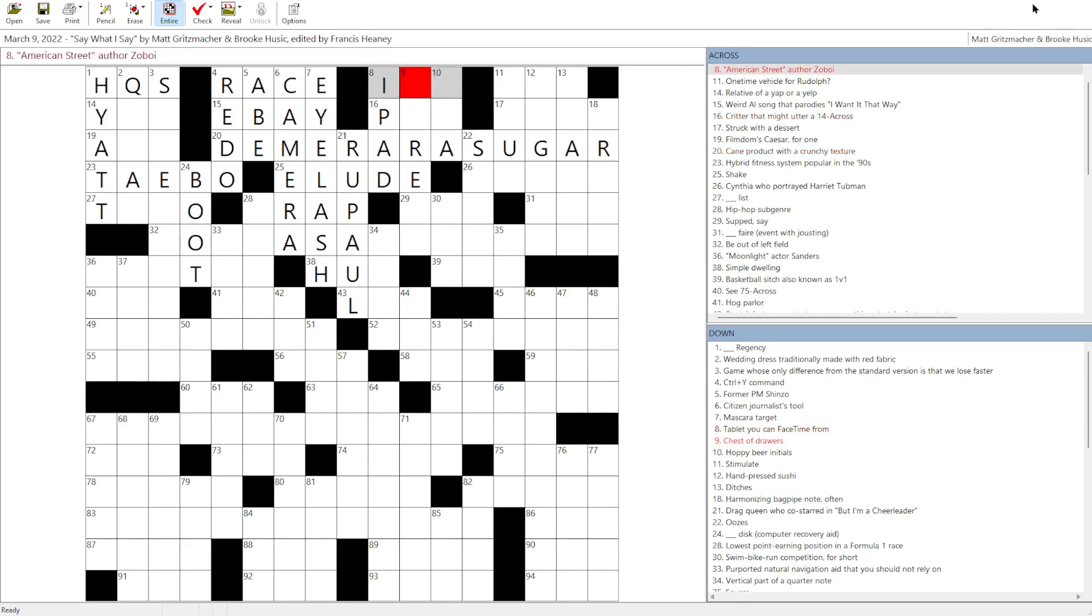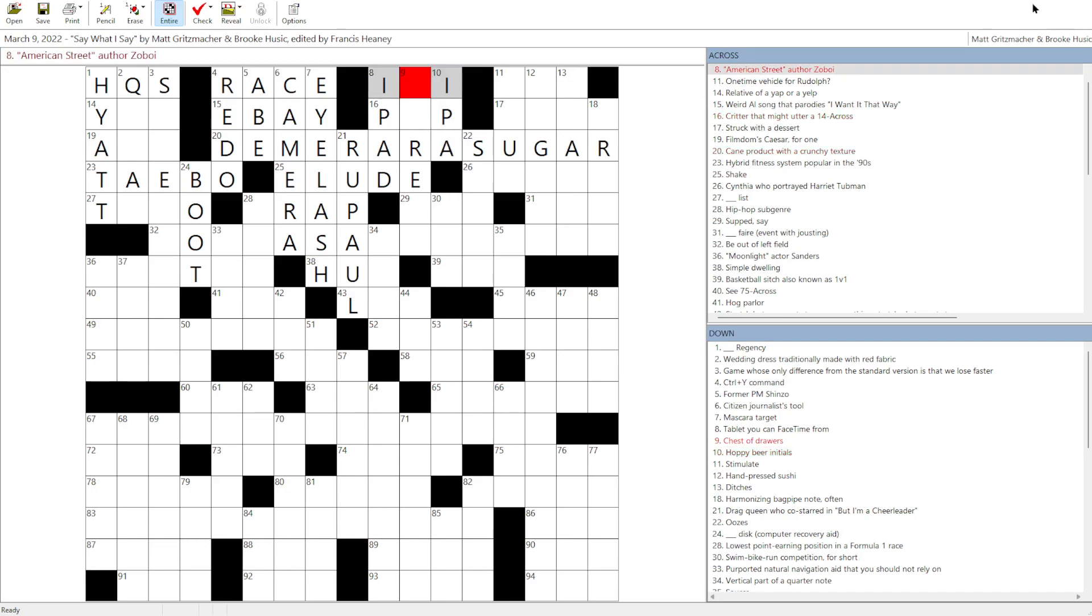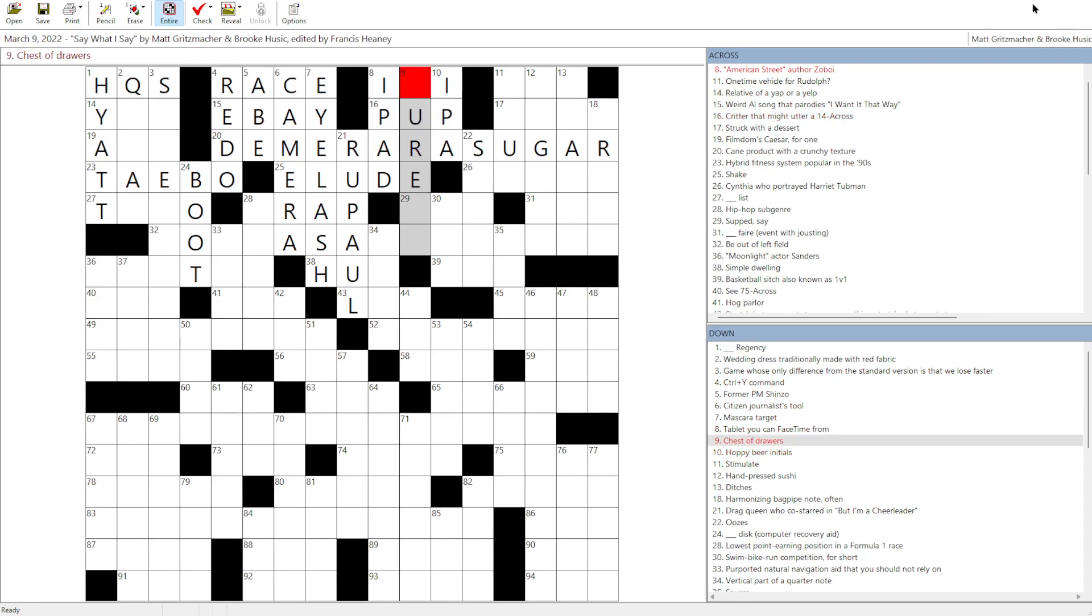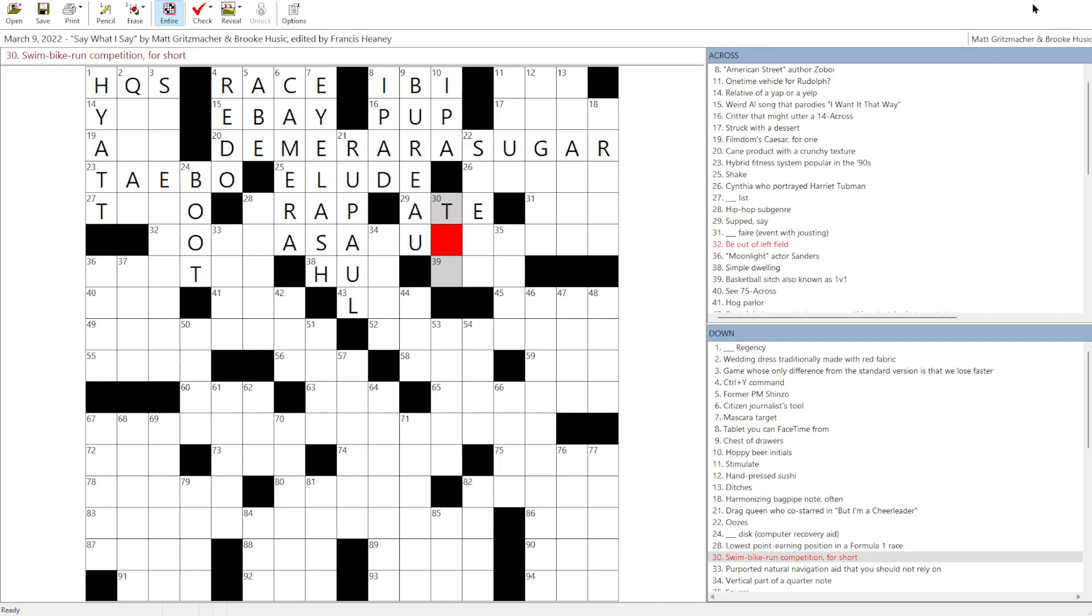Cane product with a crunchy texture. Demerara. I have no idea how to spell this, but I've heard of Demerara Sugar. Mascara Target is an eyelash. Drag Queen, who co-starred in But I'm a Cheerleader. Well, I can't name that many drag queens. Certainly I can name RuPaul. If you shake, like, your tail, you know, you elude them. Tablet you can FaceTime from as an iPad. FaceTime is Apple's sort of Skype equivalent. Hoppy Beer Initials or IPA. Critter that might utter a 14 across. So this is, again, like a yap or a yelp. A puppy or a pup might do that. Chest of drawers. Is there going to be a bureau? Supped. If you supped, you had supper. You ate dinner. Swim, bike, run competition. That's a triathlon.